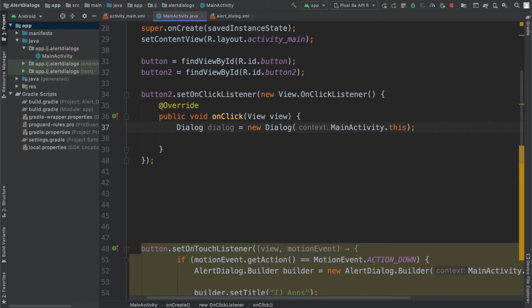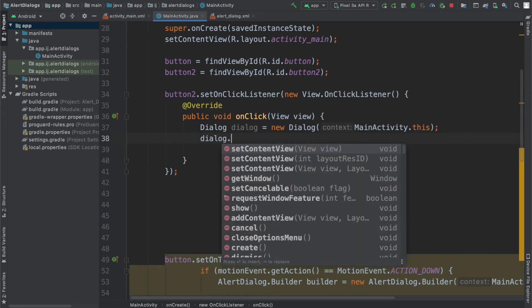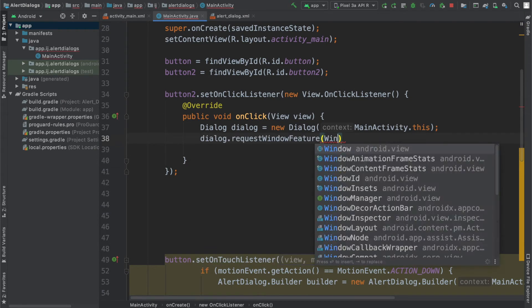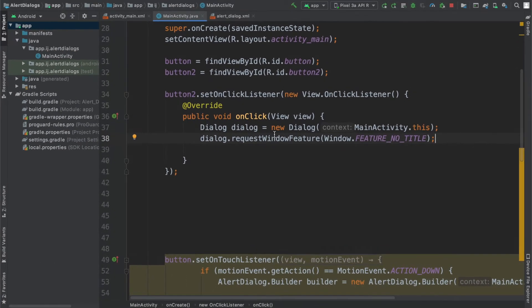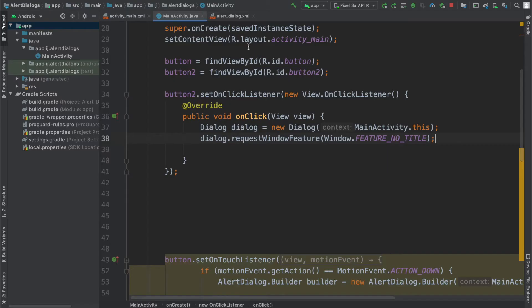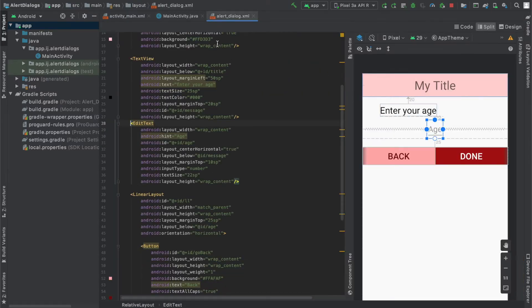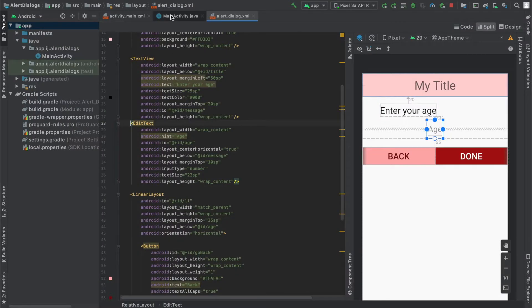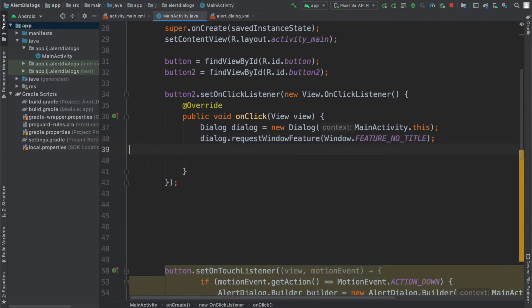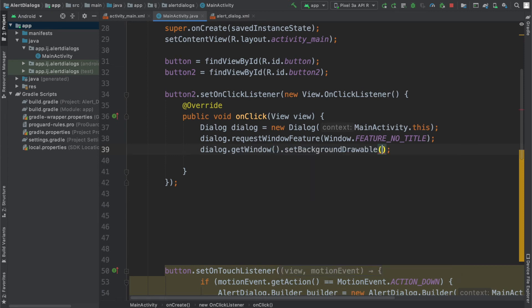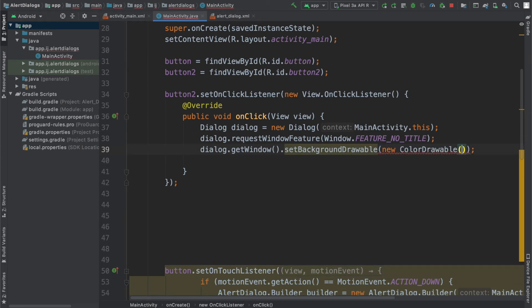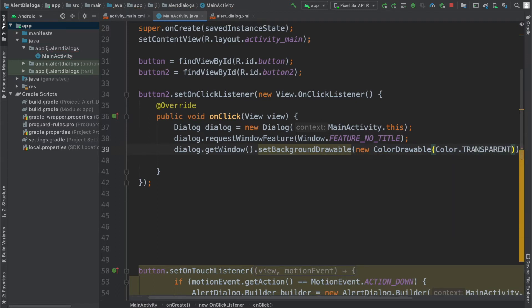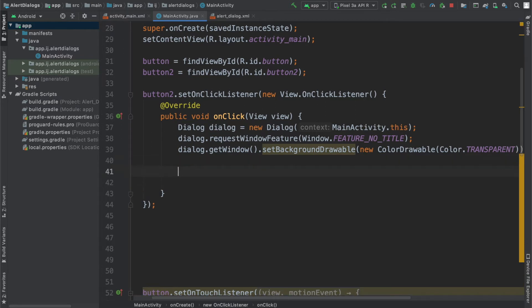In addition to that, another thing I'm going to have to do is say dialog dot request window feature window dot feature no title because what this will do otherwise is on top of our title that we have over here where it says my title, it will add another title like so and we don't want that. Another thing that I'm going to have to specify is dialog dot get window dot set background drawable color dot transparent. And what this will basically do is set everything besides our dialog to being transparent. That way we can actually see the app and it'll kind of be shaded a bit, but it'll still be transparent.